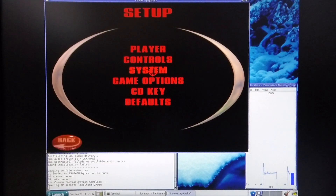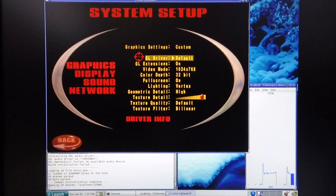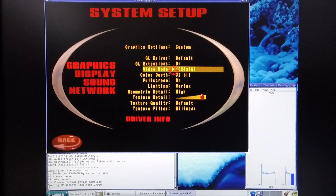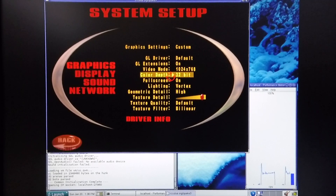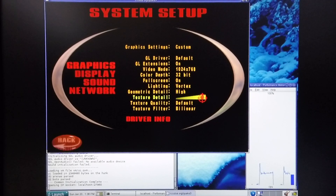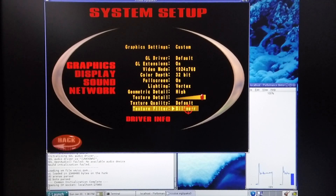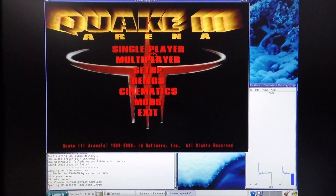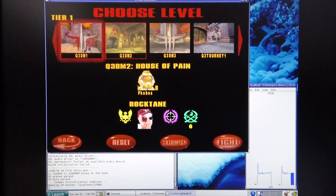I'm quickly going to go into the setup to show the current settings: the GL driver is the default driver, GL extensions are on, I'm running it at 1024x768, color depth is 32 bits, full screen is on, lighting is vertex lighting, geometric detail is high, texture detail is the highest it can be, texture quality is default, and the texture filter is bilinear. I'm quickly going to start the game.